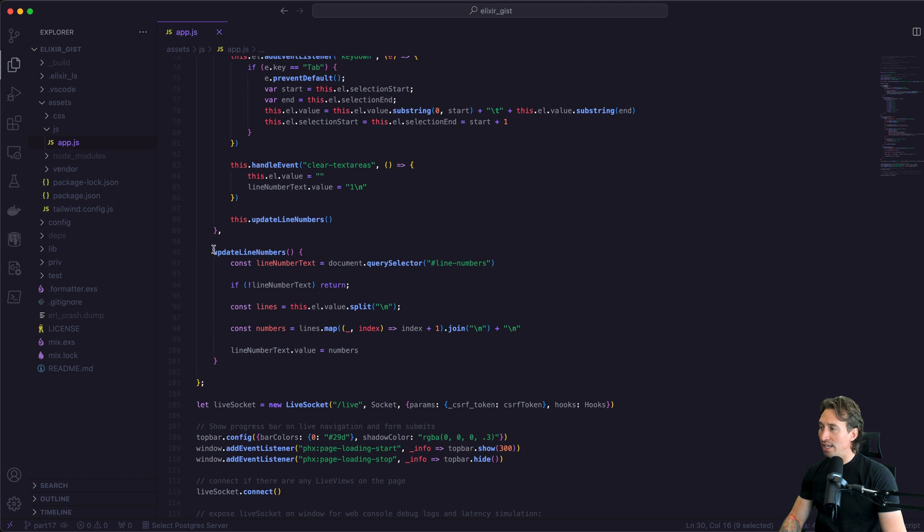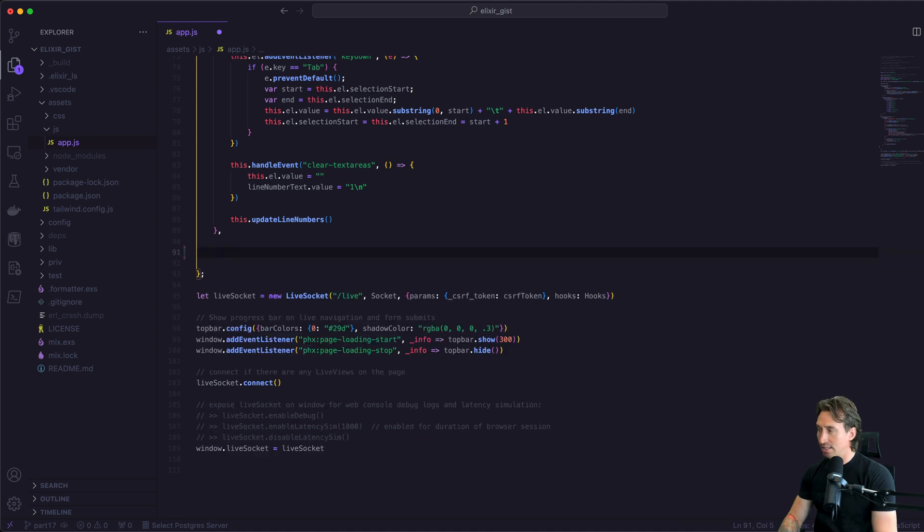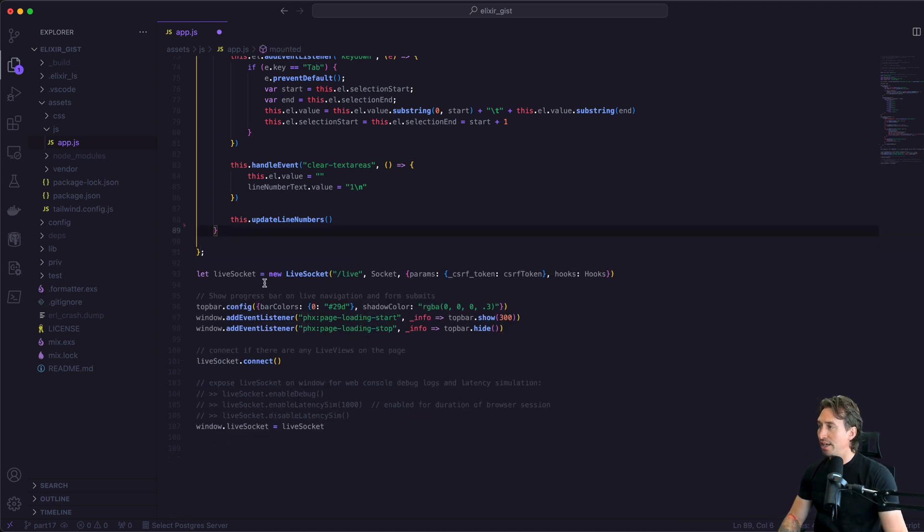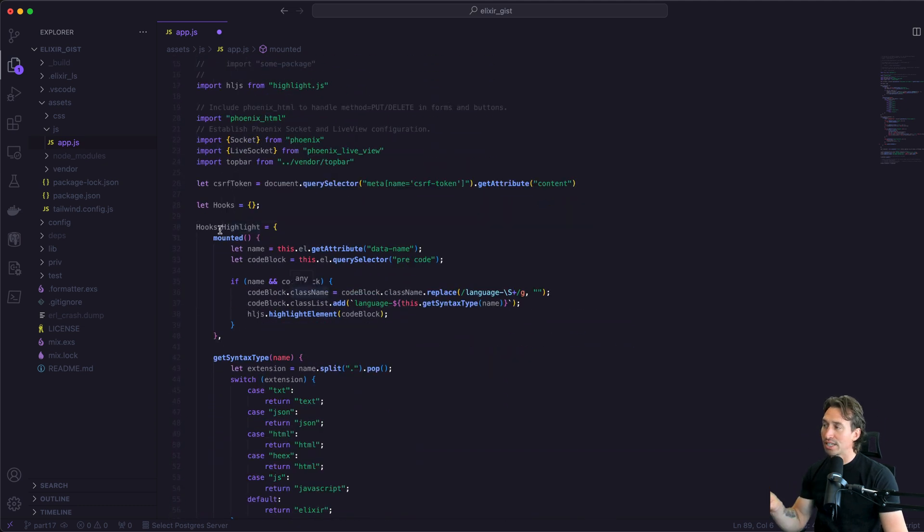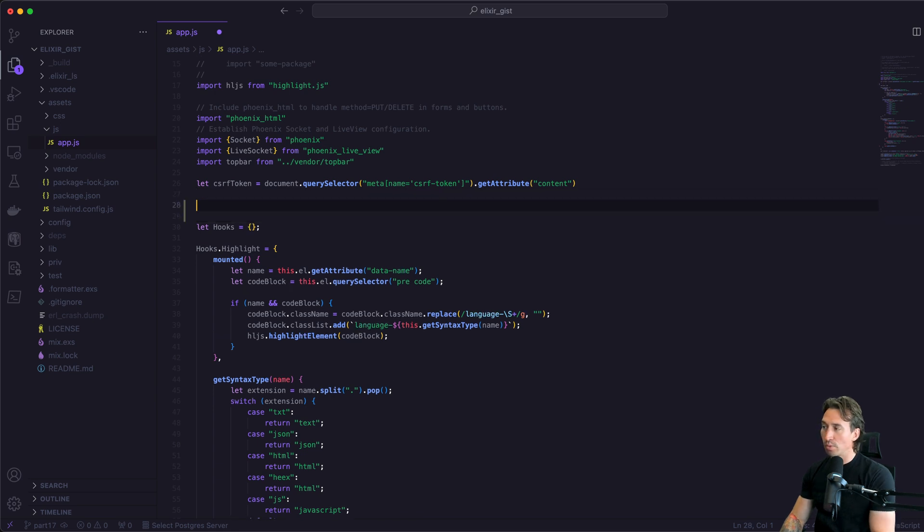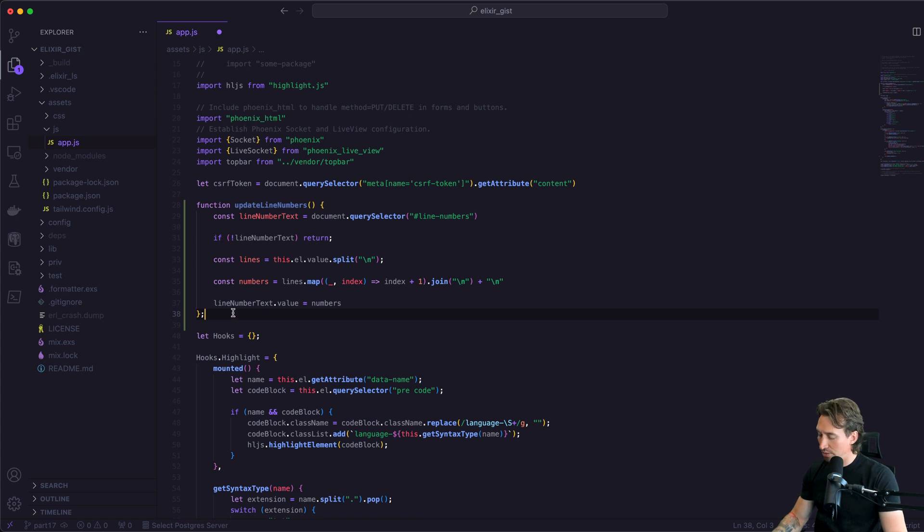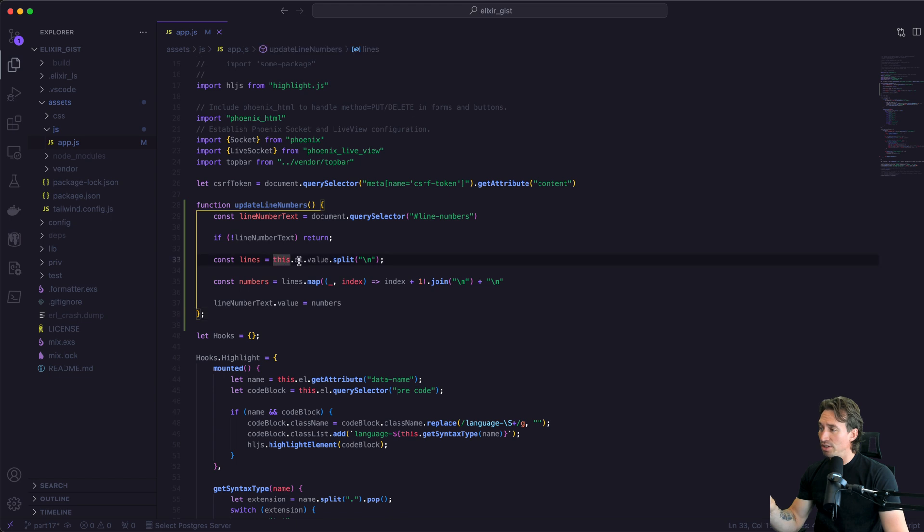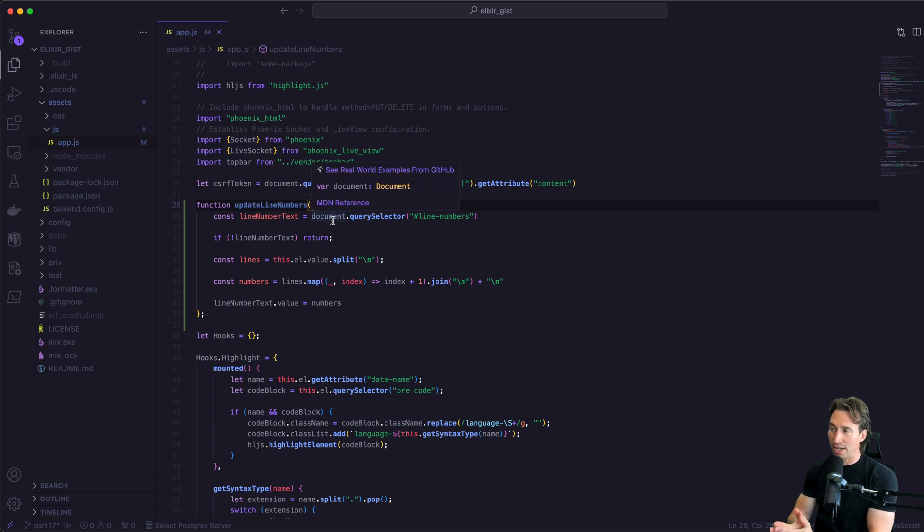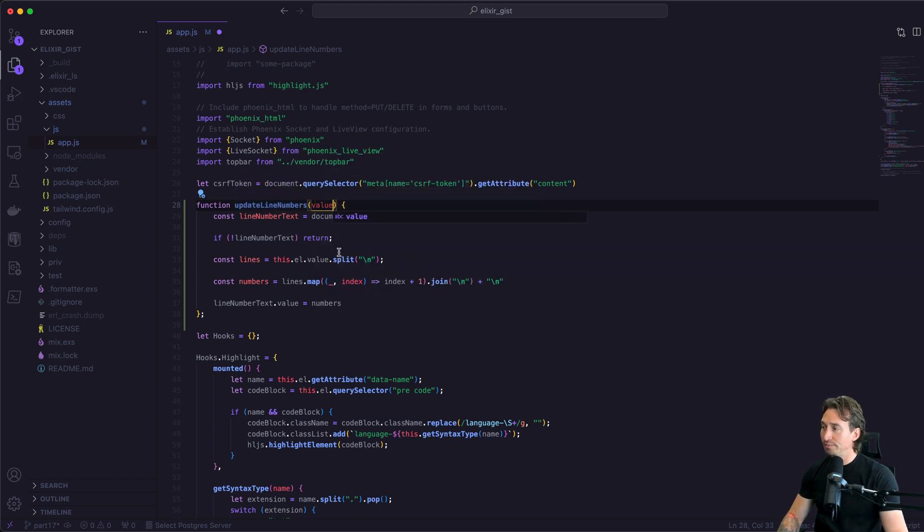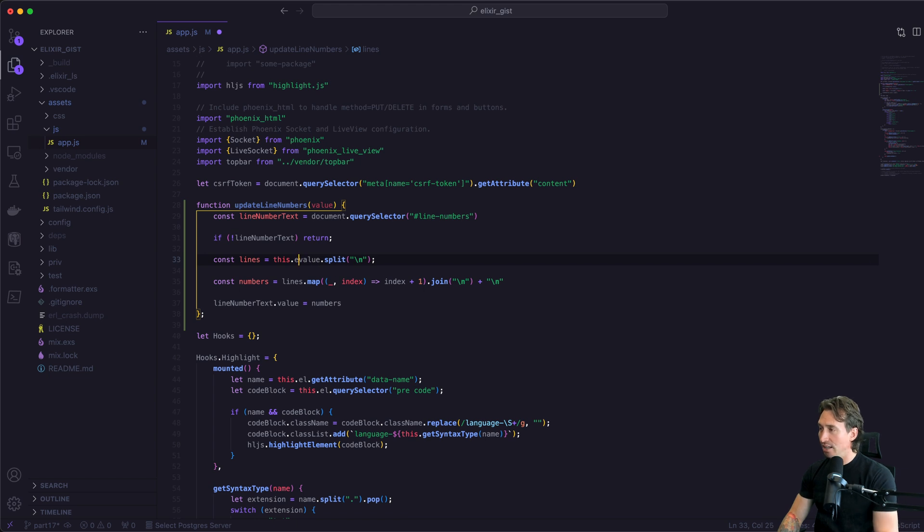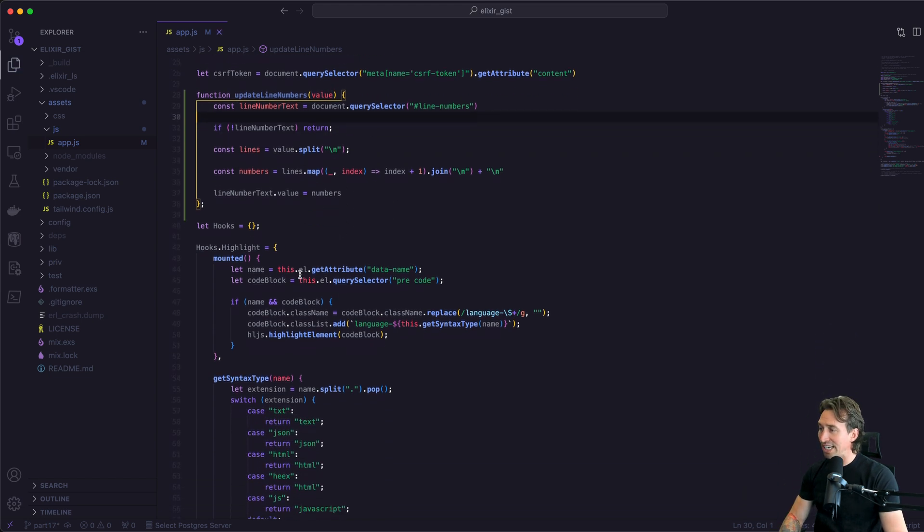We have this update line numbers function inside this hook, but we want it to be more reusable so we can call it from our highlight hook as well. To do that, let's cut it out with command x. We need it outside of our hooks so it can be a function and called. I'm going to go right above our hooks declaration. If we do function and paste what we already have written, and throw a semicolon at the end, now we have a function we can use from other places. We need to pass in the value that we are creating the line numbers for, so we'll pass in something called value. Now we can delete this dot element and just do value dot split at backslash n.